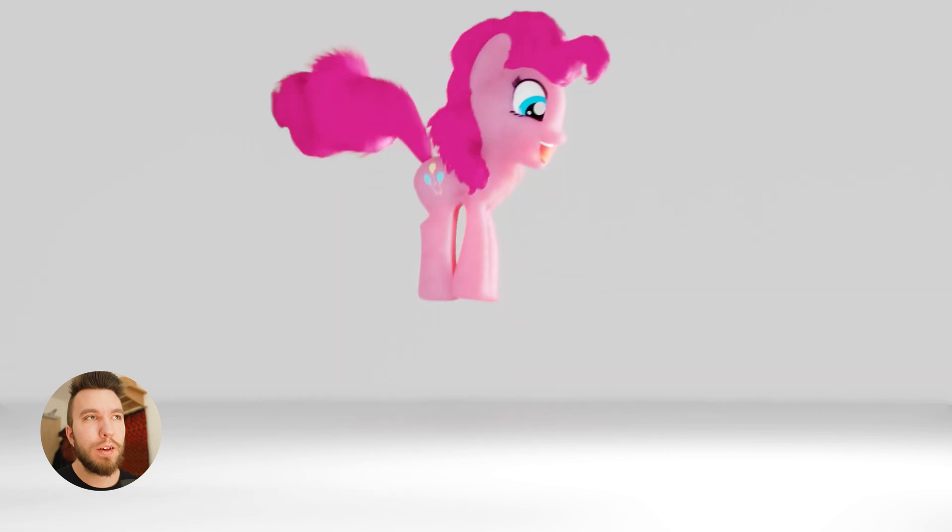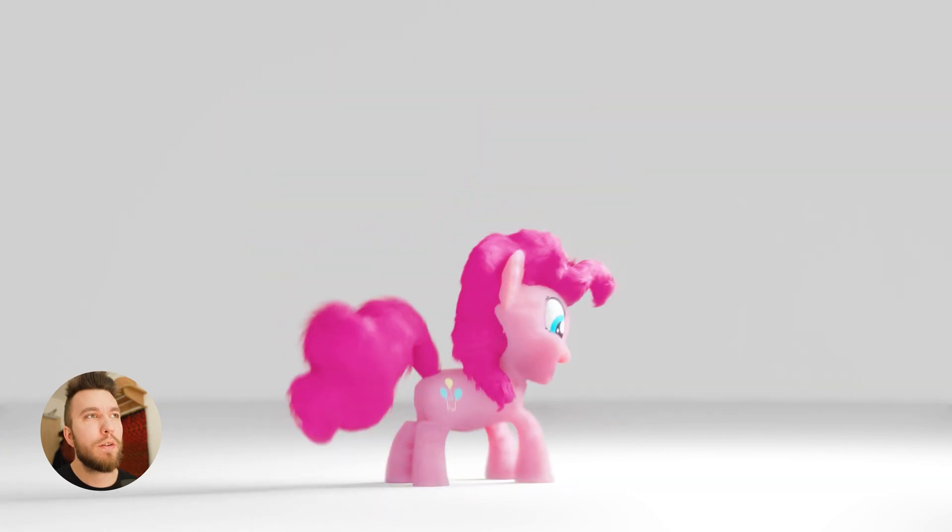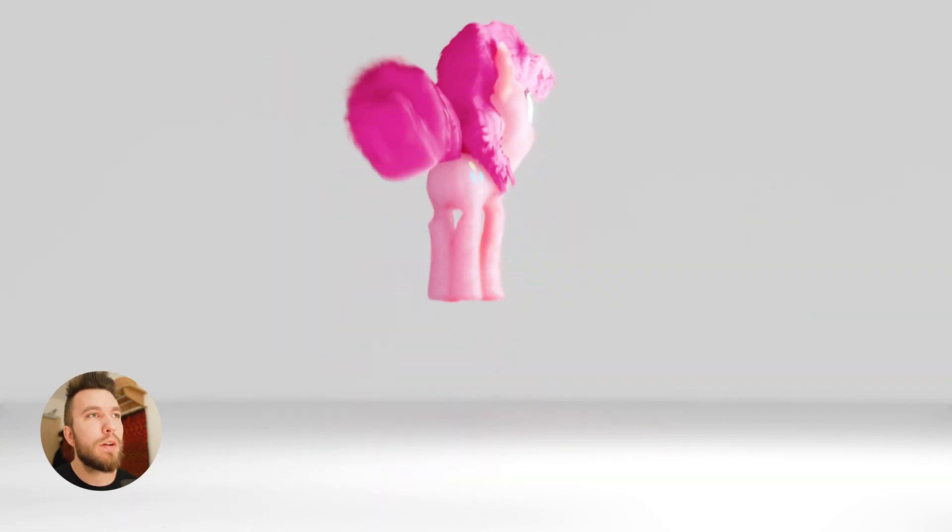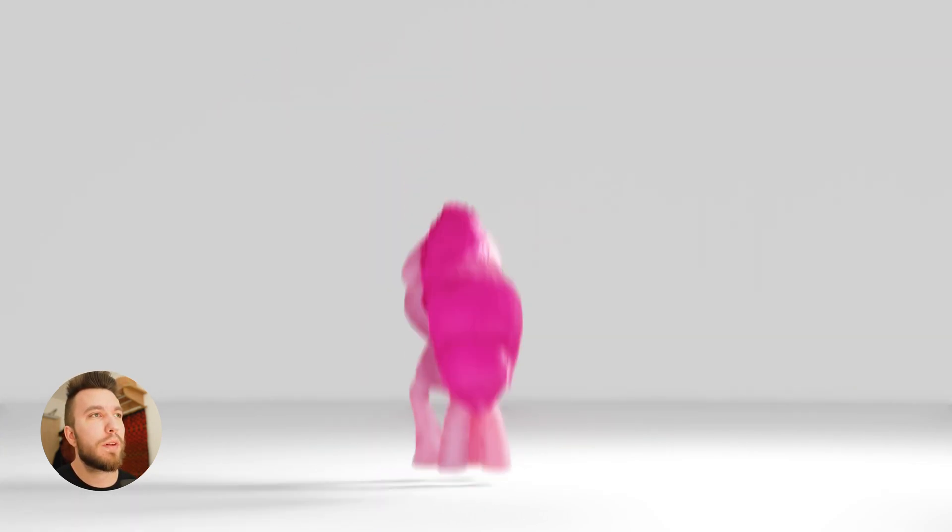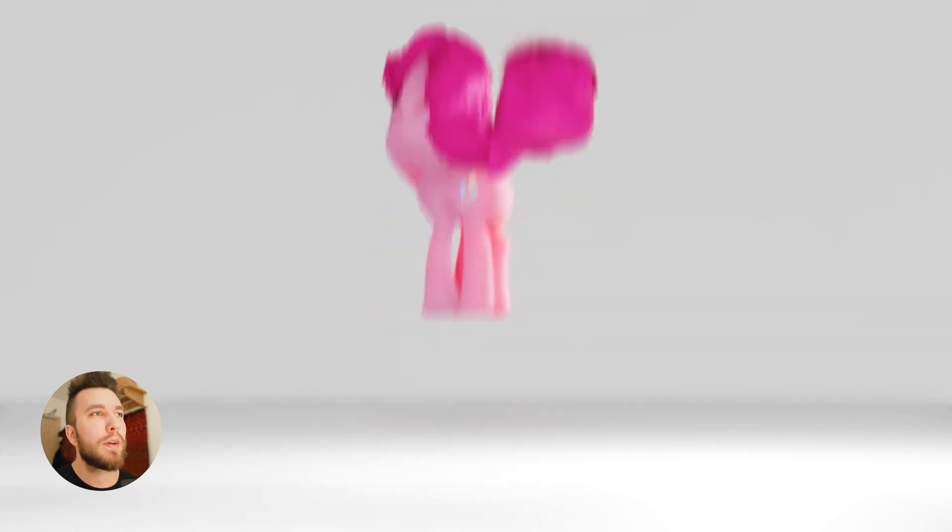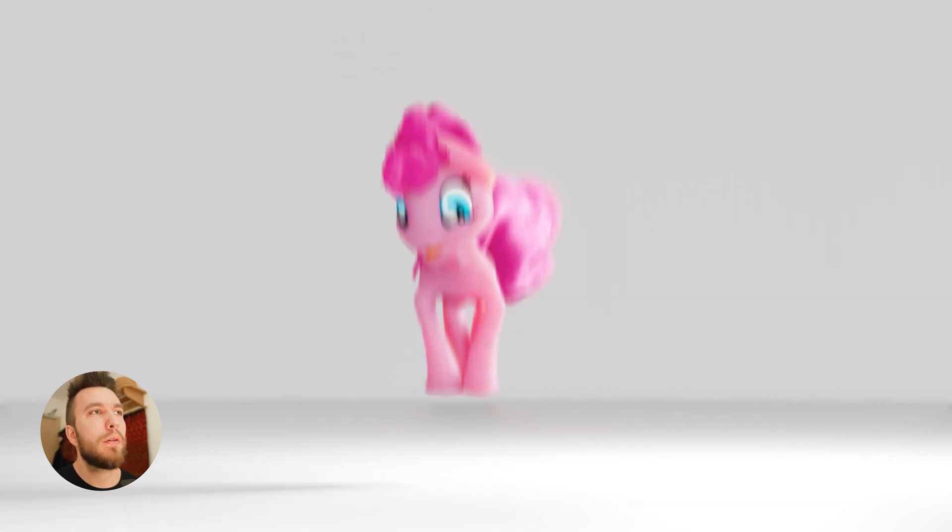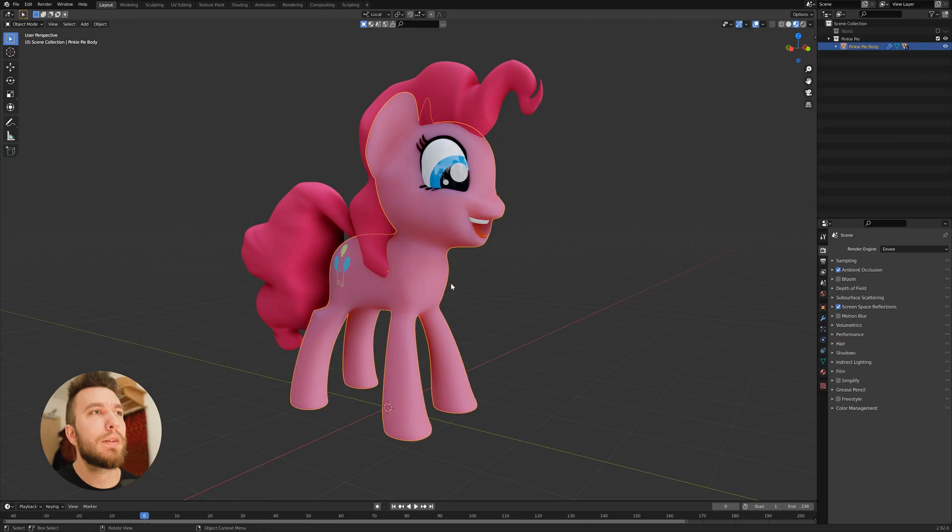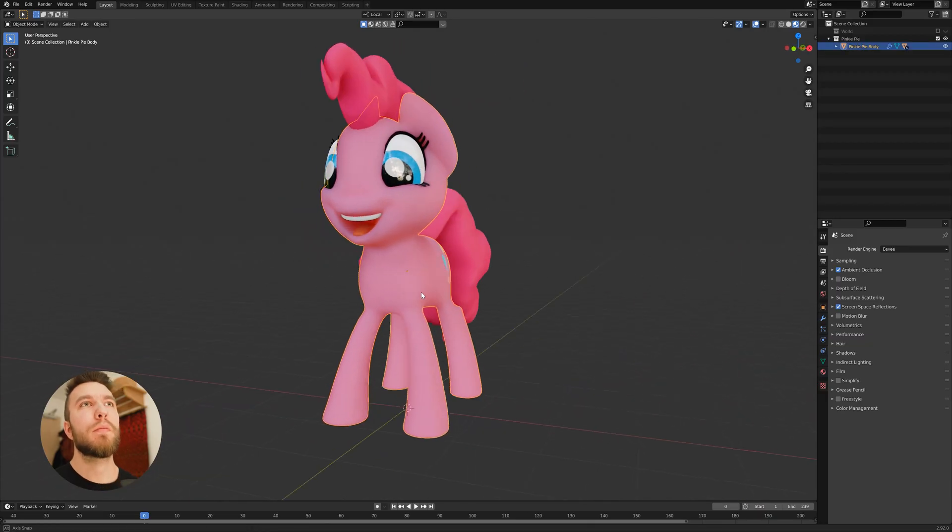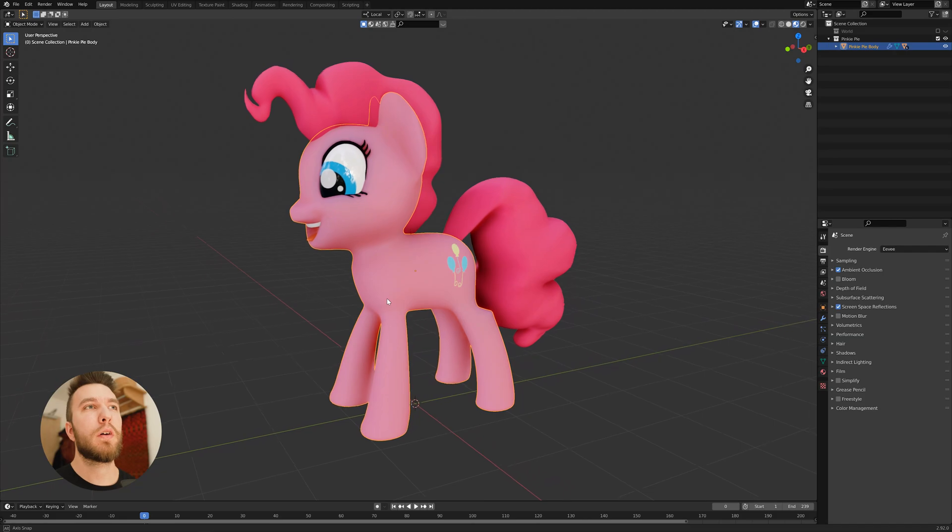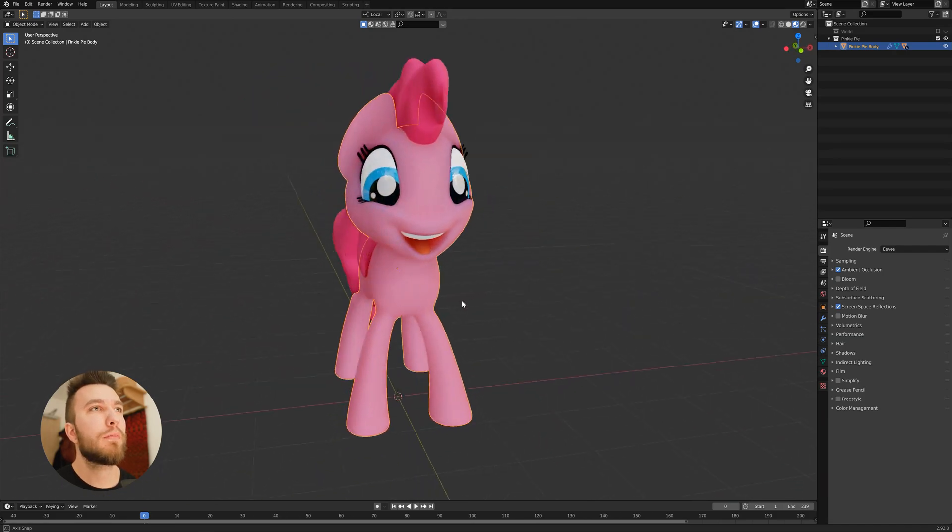I created this animation of Pinkie Pie jumping up and down with the add-on. I also created the model in Blender using hard surface modeling.